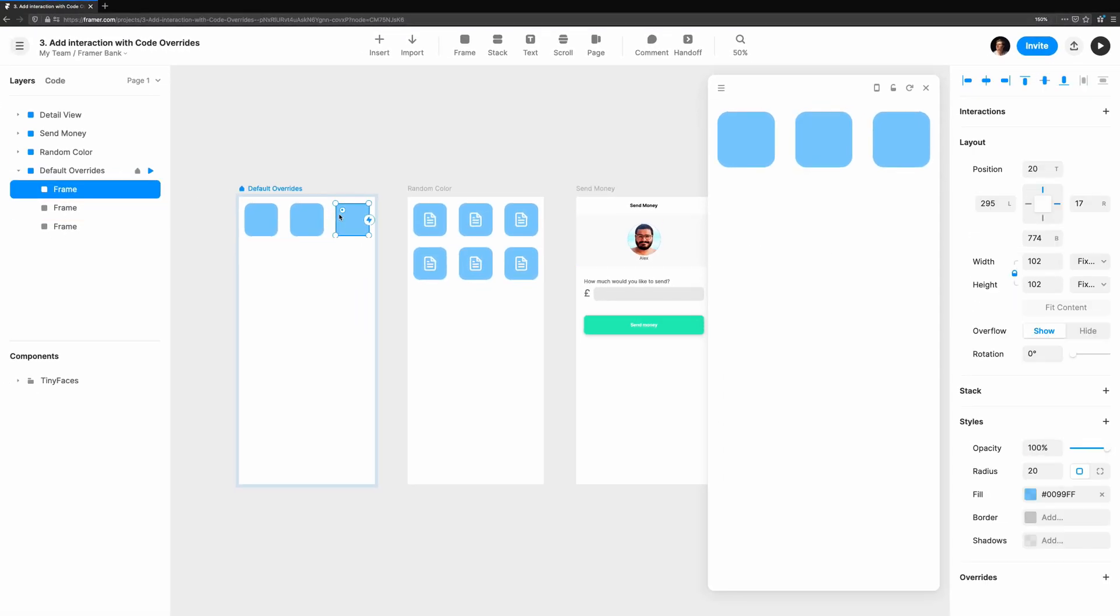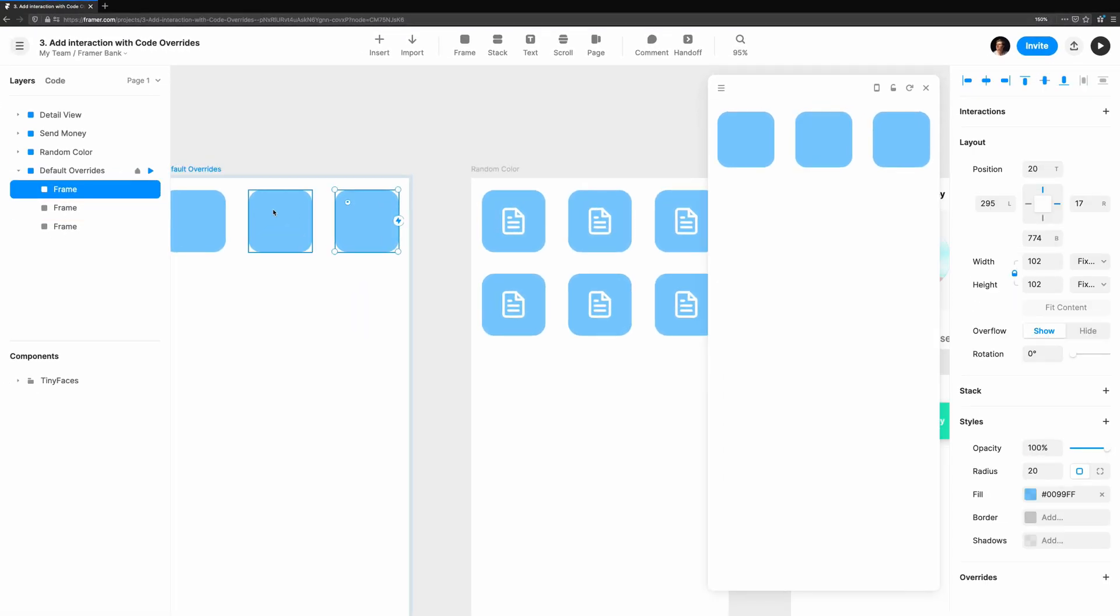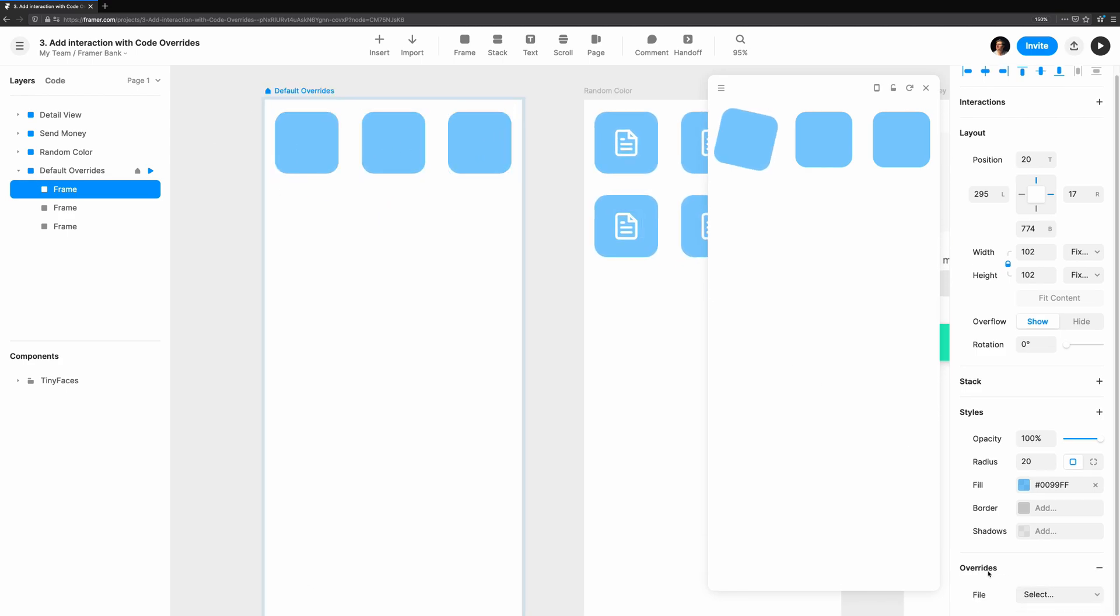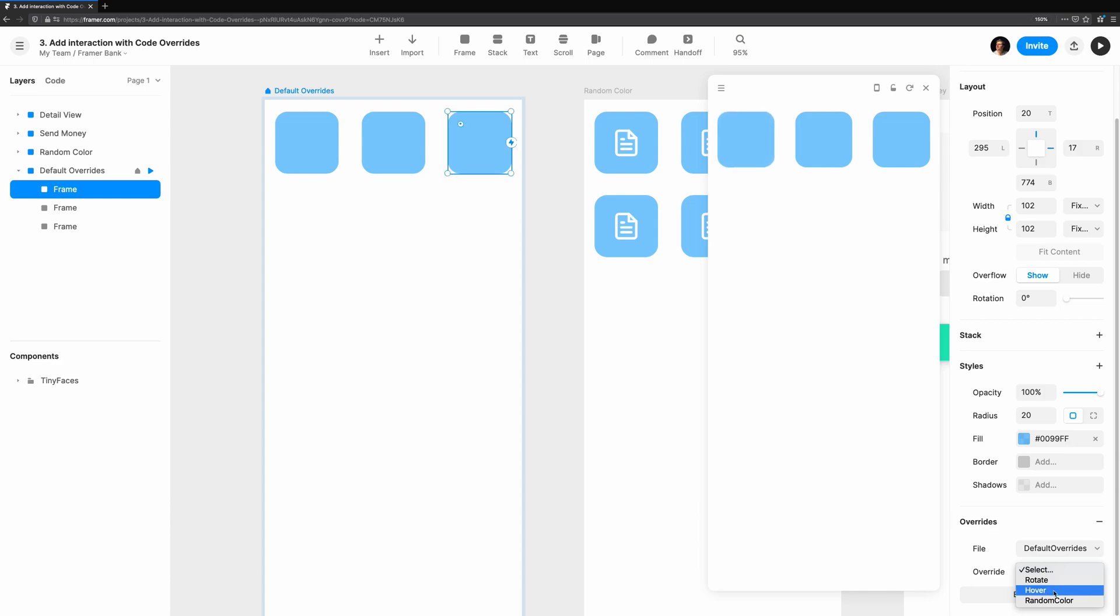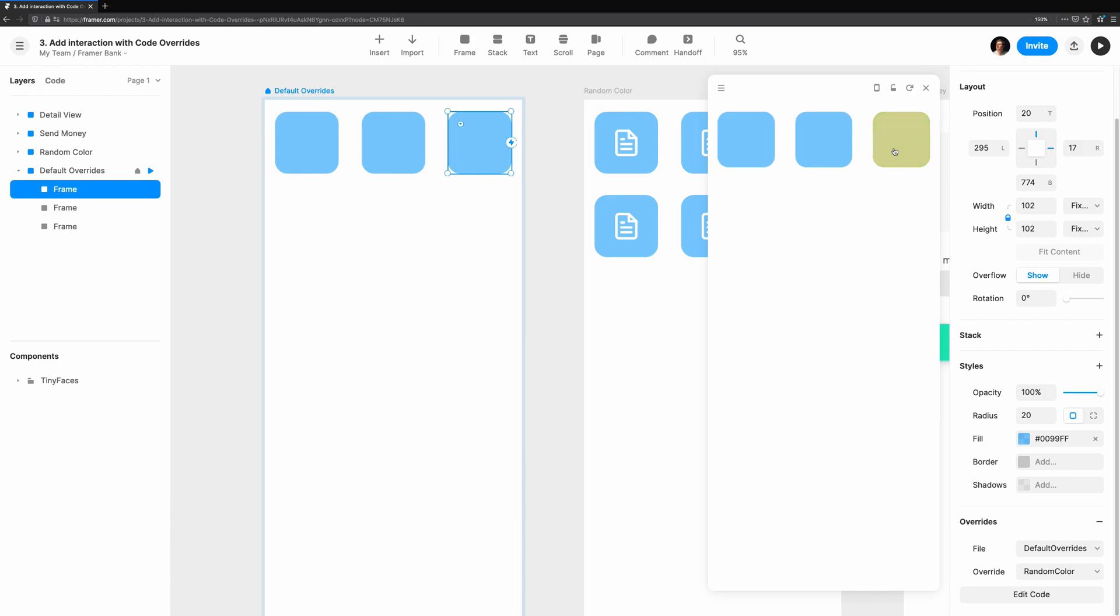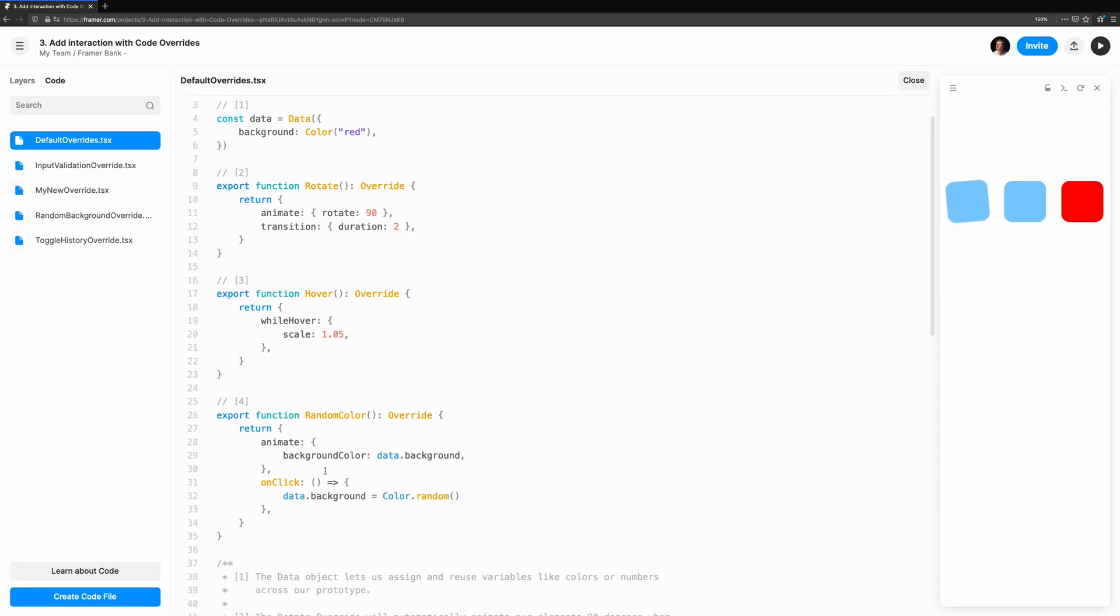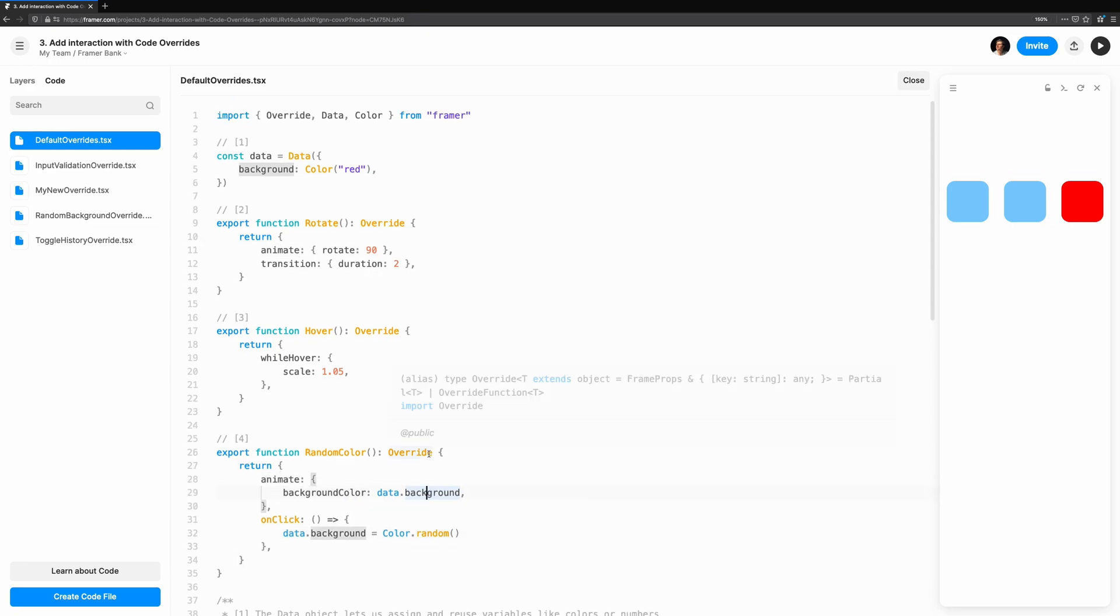Random color is the final override in the template. It combines the two previous concepts. When clicking on the component, we want to change the color. To animate the background color of the component, we tell Framer to animate the background. Each time we click, a new random color is generated and stored in the data object with the key background. I cover using data in more depth in another video. This isn't an override by itself, but it's a useful utility you'll often find yourself using to make your overrides more powerful. It can be used in a similar way to React's set state.